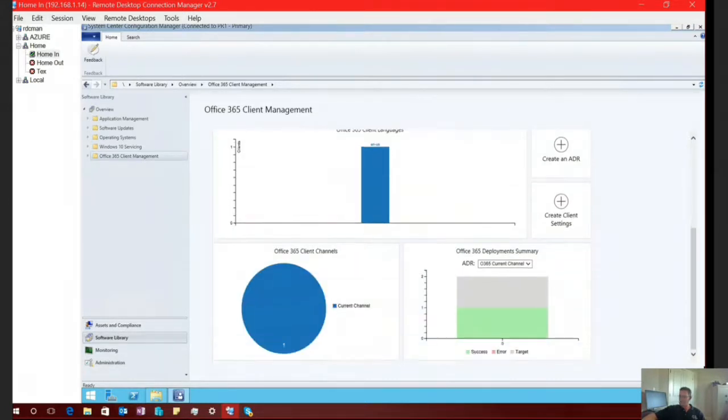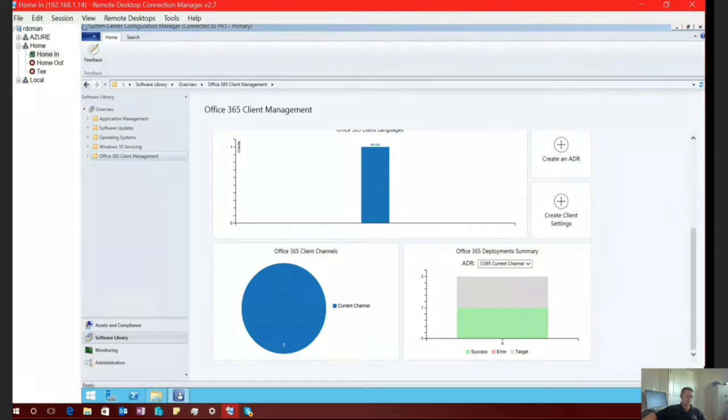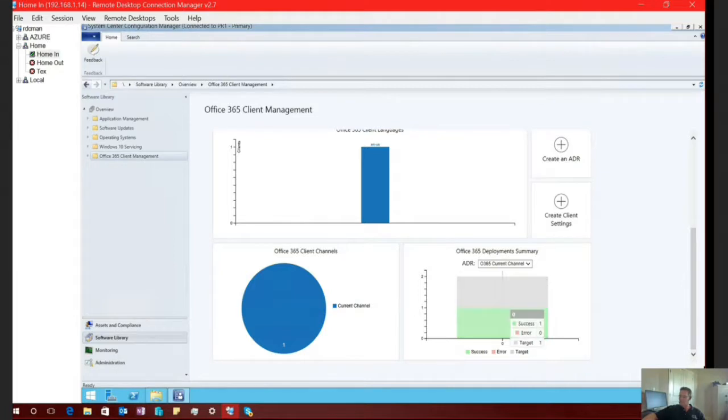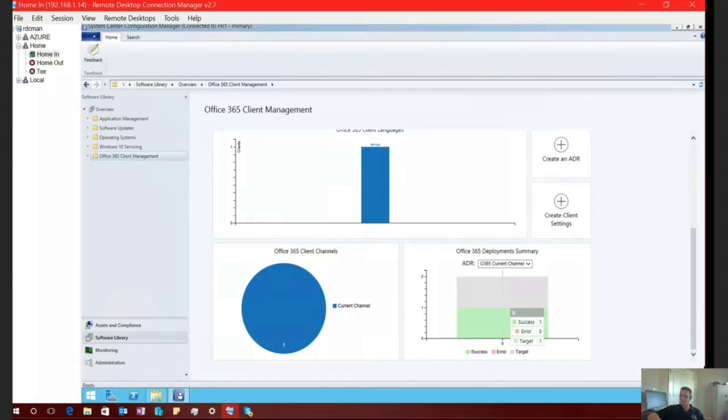It's going to show your Office 365, the number of clients that you have, your Office 365 client version. If we scroll down just a little bit, maybe you're going to have multiple languages, it's also going to show you all of that information at your fingertips. If we keep going down, it's also going to show you all of the different channels that you have, whether you're doing current channel, deferred channel, first run channel, so on and so forth. You'll be able to see all of this data right here at your fingertips.